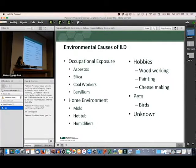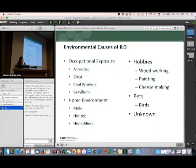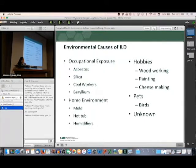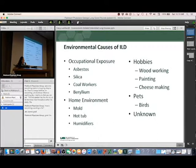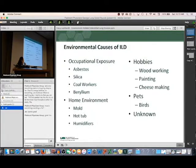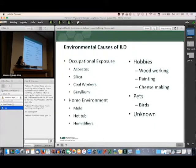We're also going to talk to you about your home environment — what kind of house you live in, how old it is, whether you've ever had a water heater break, water damage, or lived through a hurricane with water damage. We're going to talk to you about hot tubs and humidifiers, and other environments where you spend a lot of time, like a family member's house or an office building. We'll also ask about hobbies — do you do woodworking, are you a painter, do you make cheese? What kind of pets do you have? Anything in your environment that may be affecting your lung disease.